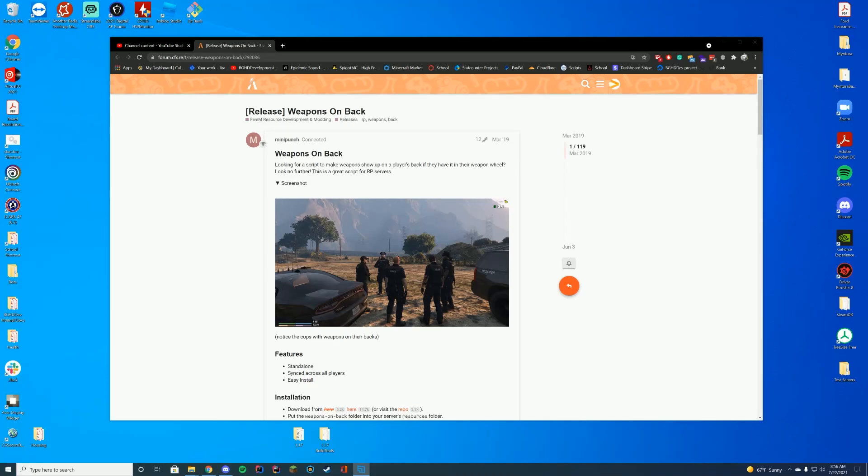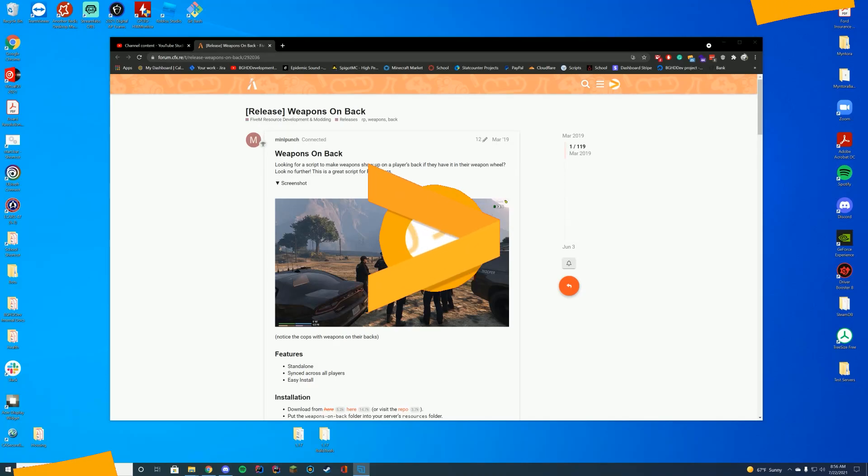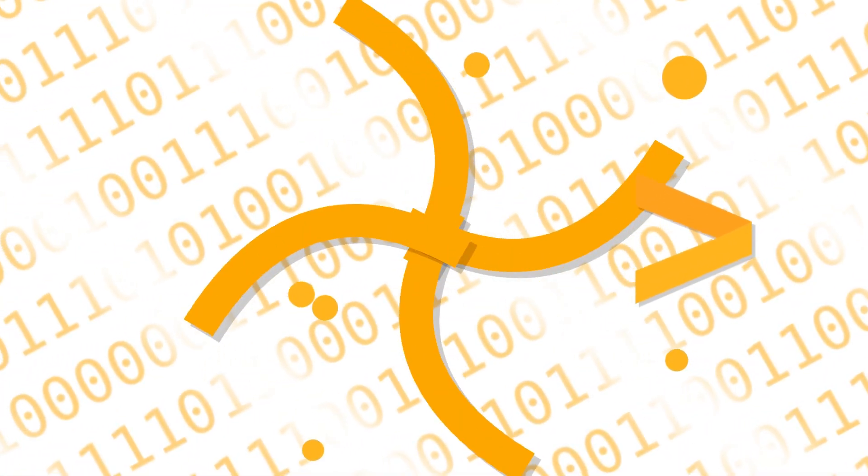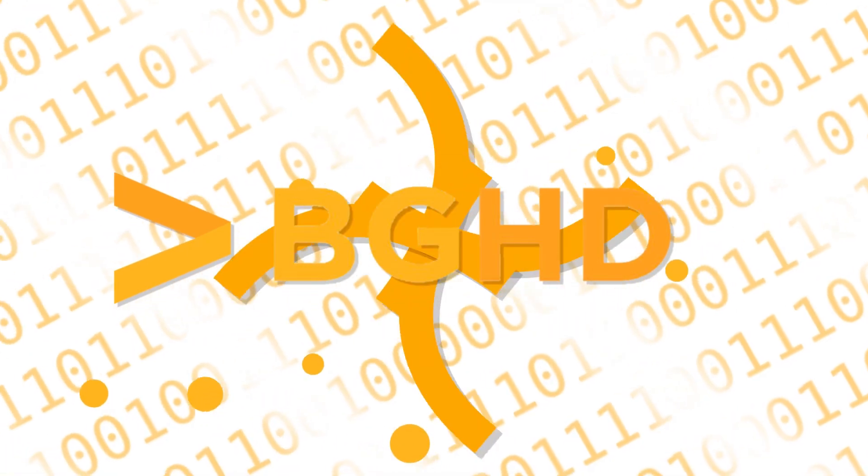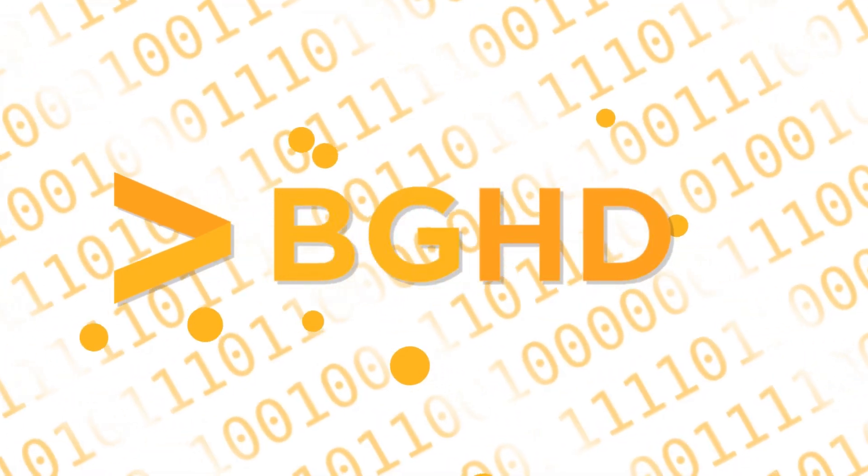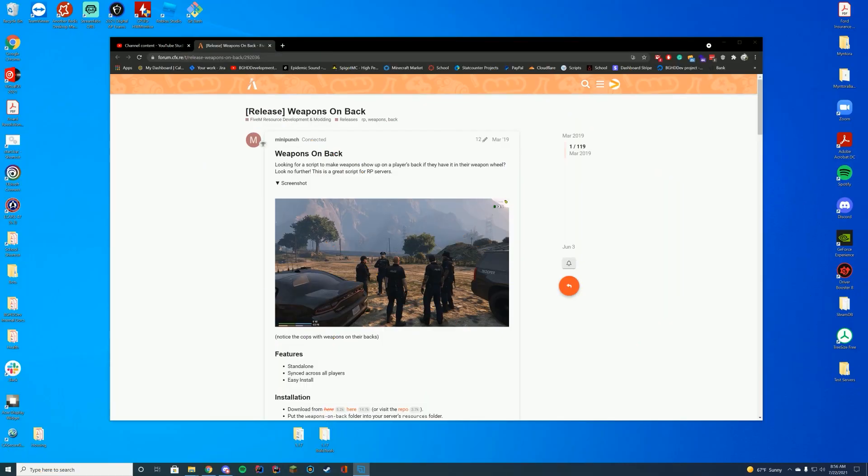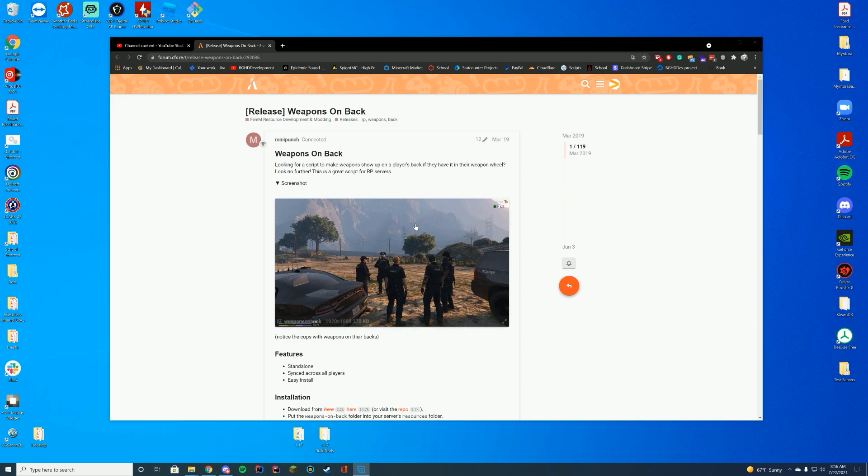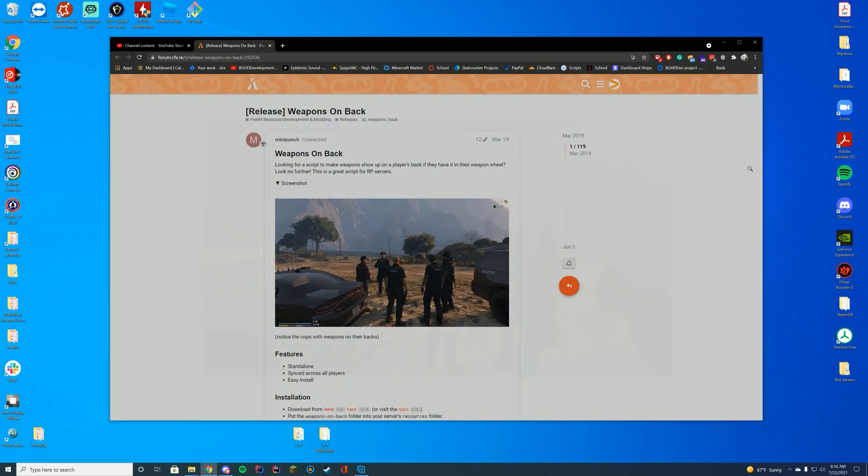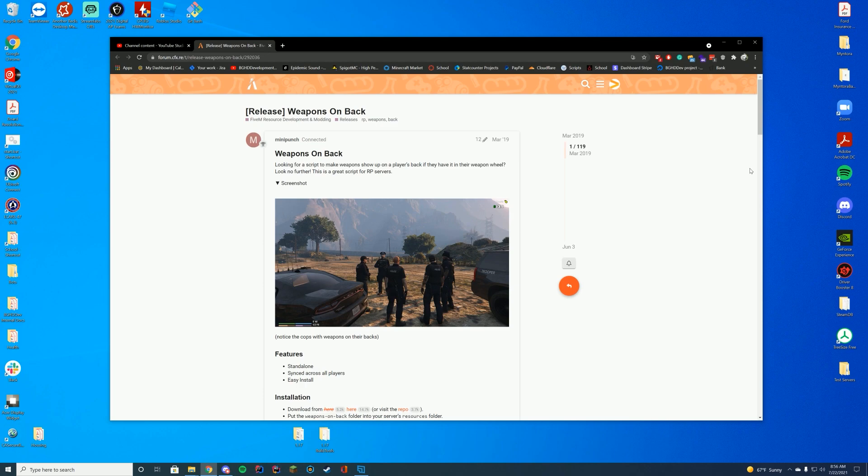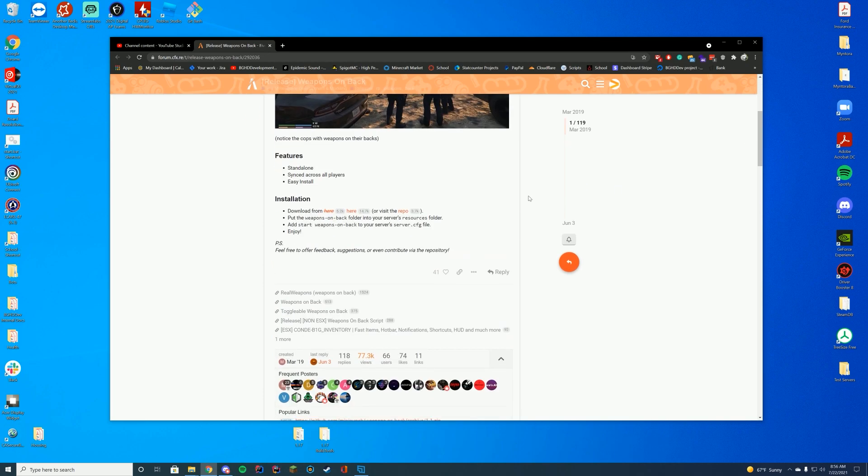Hello everyone, welcome back to today's video. Today we're checking out a resource that allows you to have any weapons that are in your weapon wheel but not active actually showing on your back. This is pretty cool because it's more realistic than weapons randomly appearing out of nowhere when you pull them out. If you take a look at the screenshot, you can see weapons on the back of this player, which makes everything more realistic. Anyway, let's get started.